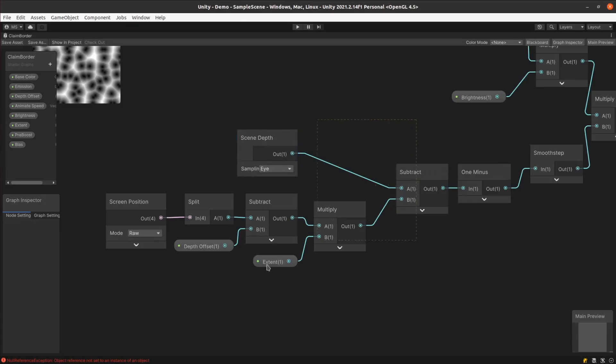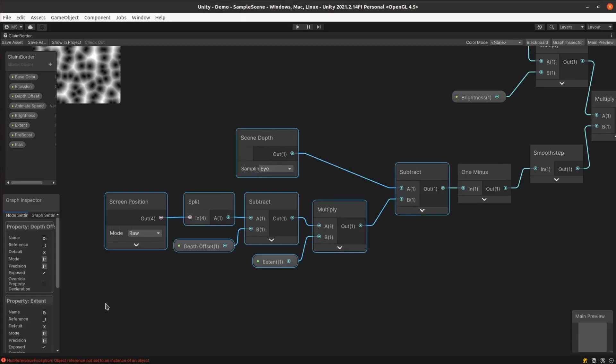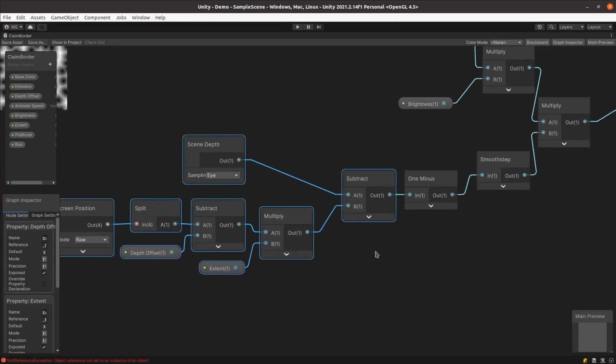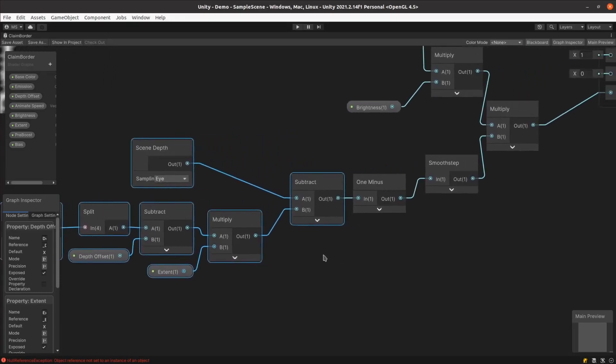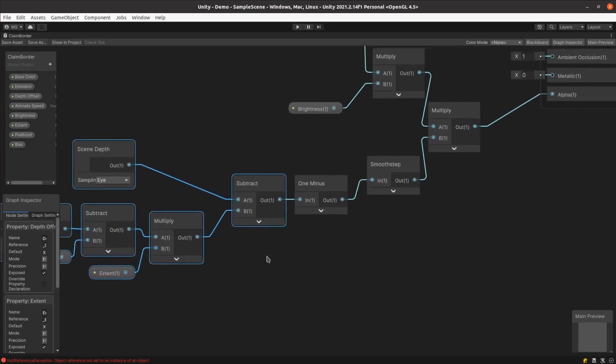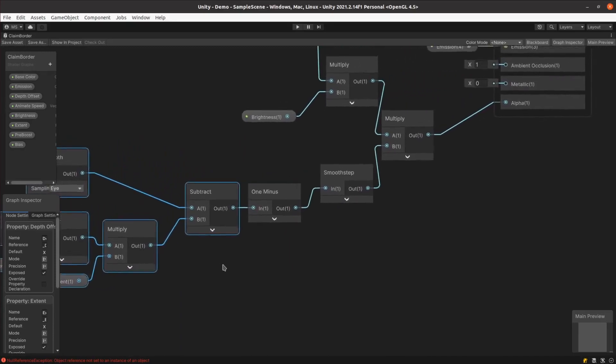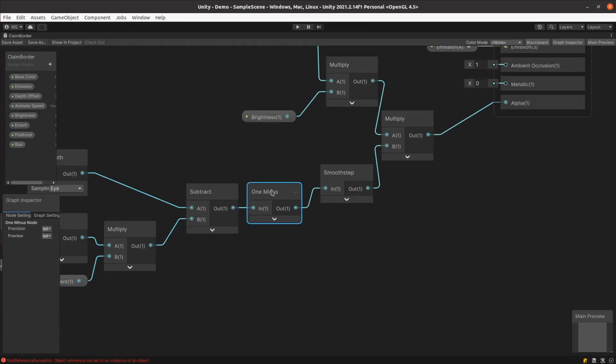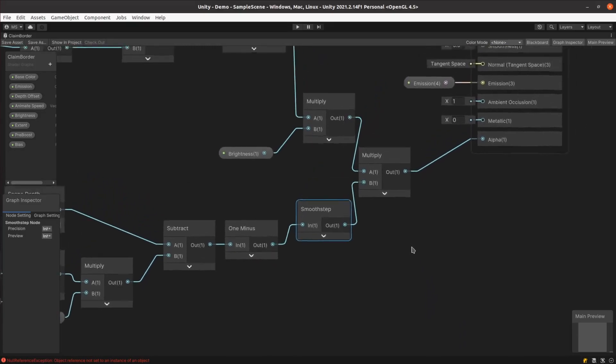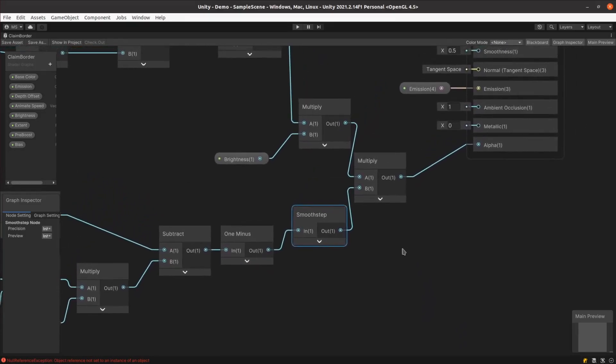When we do the subtraction, we get a value proportional to the distance from the land claim sphere and the terrain behind it. This will come out to zero, or fully transparent, when they're right next to each other, and approach one, or fully opaque, when they're far apart. We do a one minus to invert that and apply a smooth step to ensure the value is clamped between zero and one.